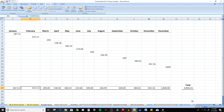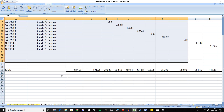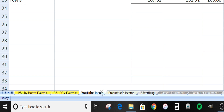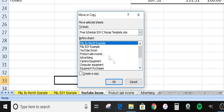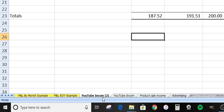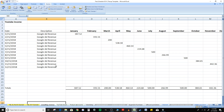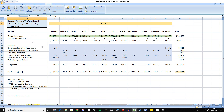He doesn't have any product sales included in this example. If you want to create a separate source of income or account for different kinds of income, you could just copy this and paste it down here and link things up, or right-click and do 'Move or Copy,' select the income tab, and create a copy. Then you could rename it to be whatever — maybe consulting revenue or whatever your business has.